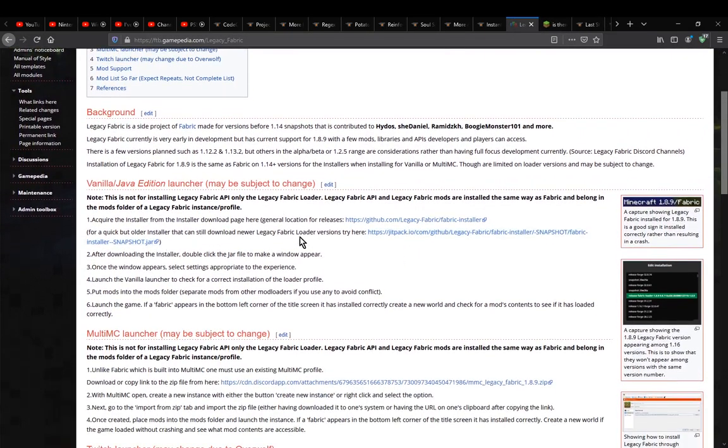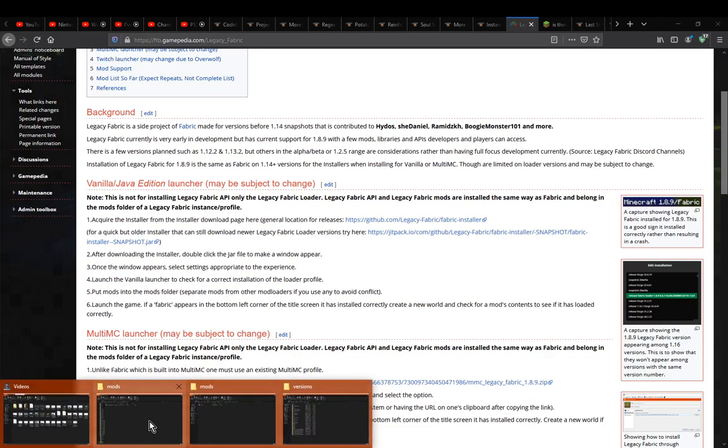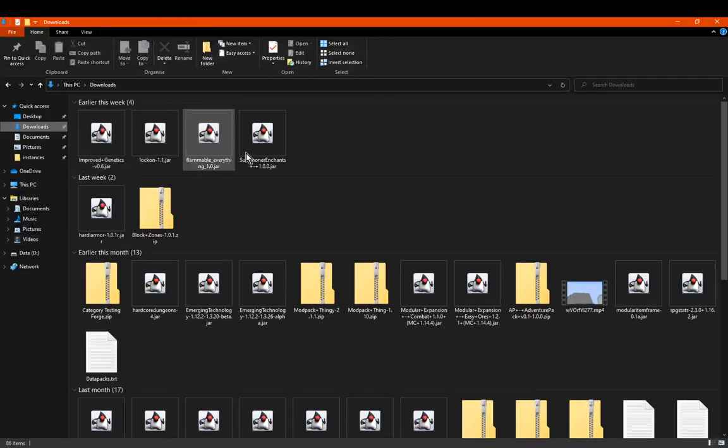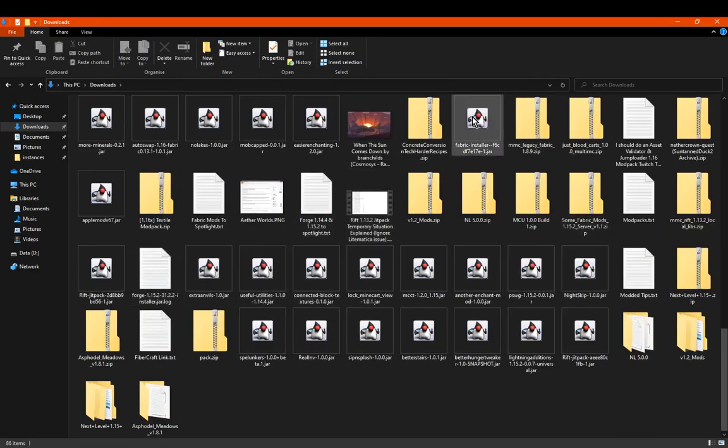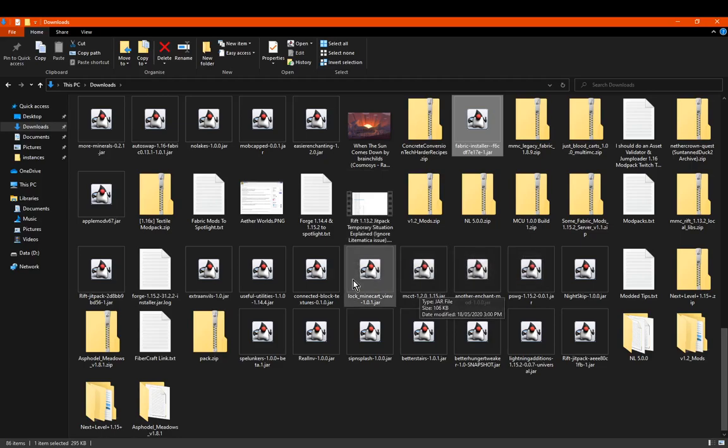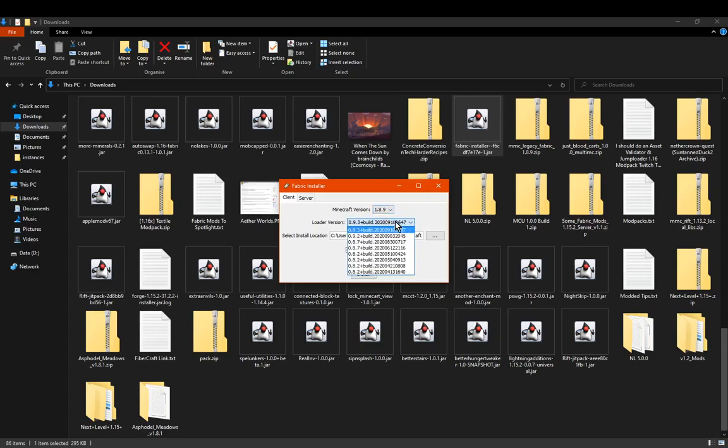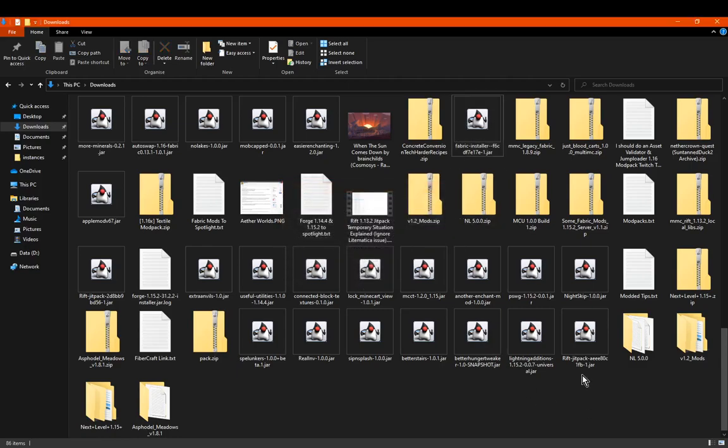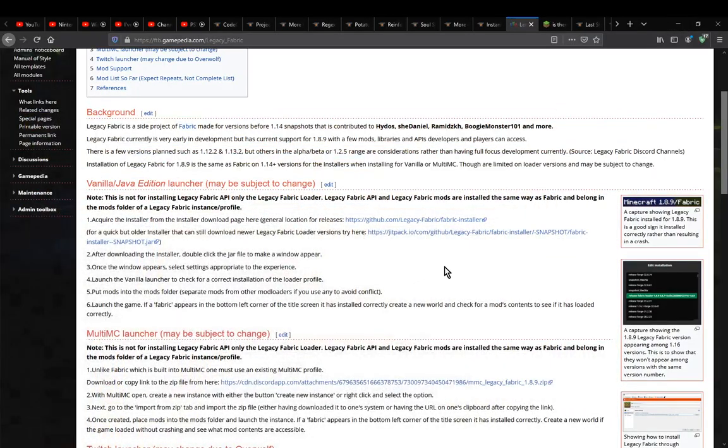Once you've got the file, you just run it. It says build 189, which is the build number. There's very few in comparison to regular Fabric. You select the location you want to put it in and click install. I've already got it, so I don't need to do that.